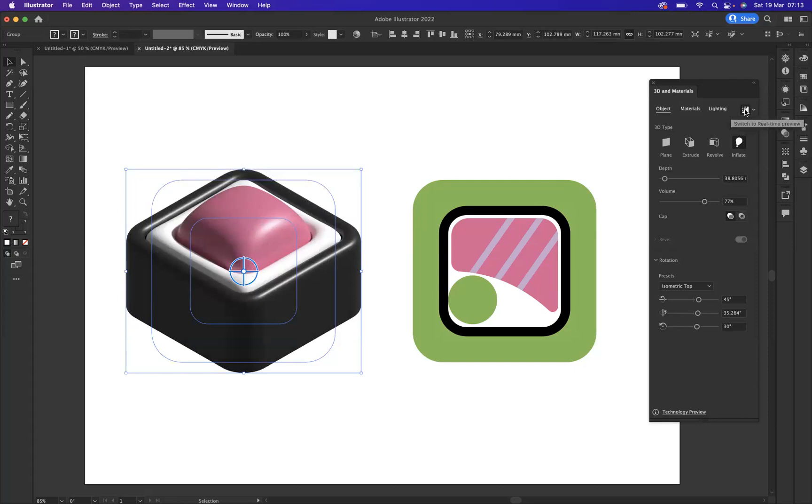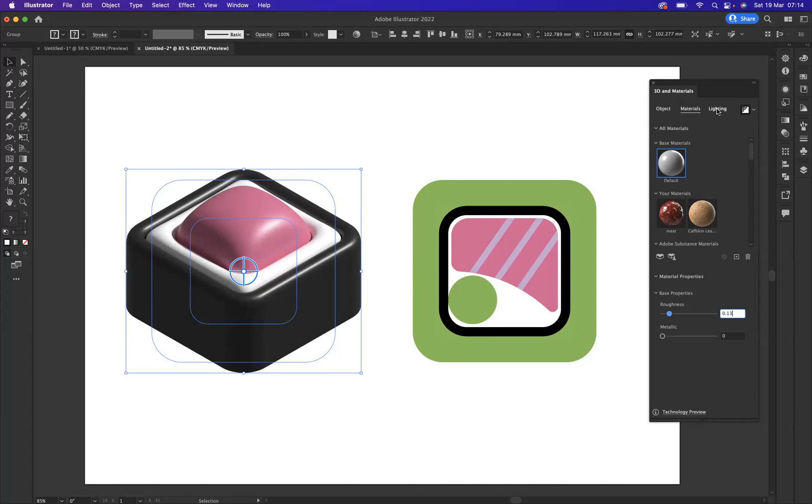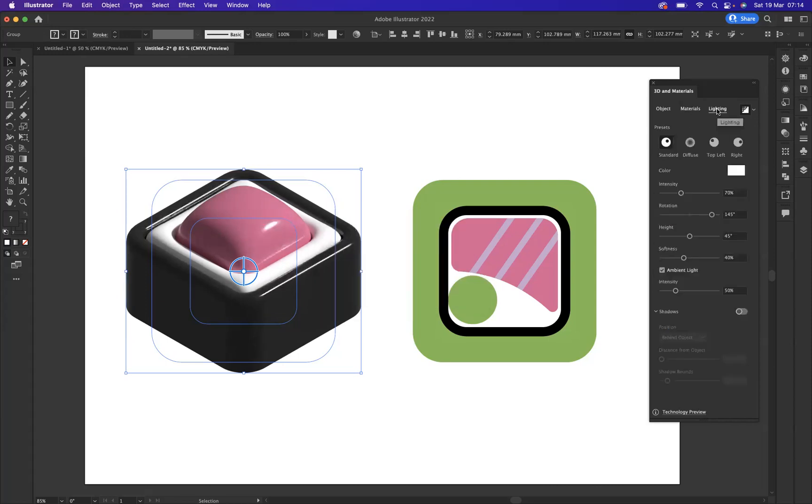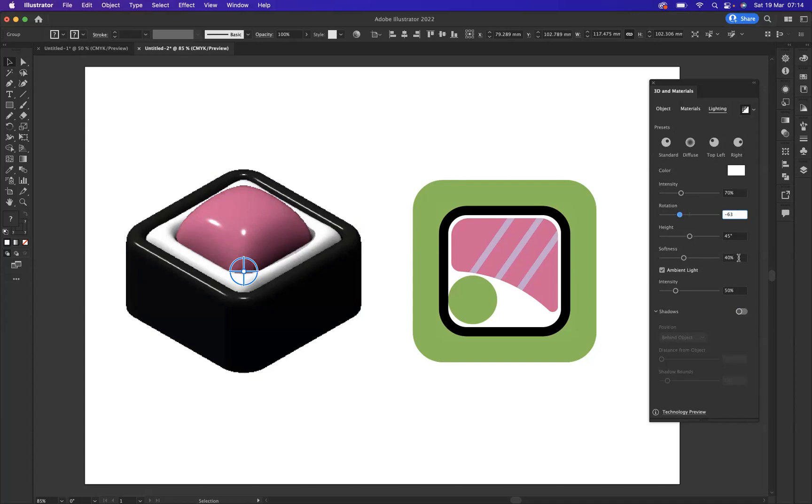Then what I'm going to do now is come to Materials. And I'm going to change the roughness option to 0.13. And then what I'm going to do is go to Lighting at the top here. So you can see all the wonderful things that you can do with this 3D tool. Now I'm going to affect these numbers here a little bit. We're going to 0.63. We've got the softness here, we're going to keep height at 45, we're going to change the softness here to 55.